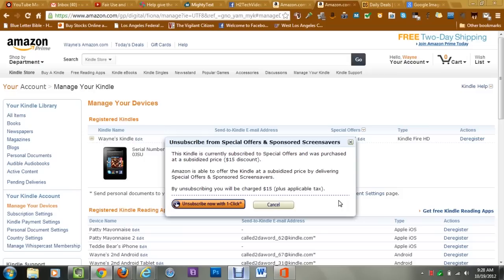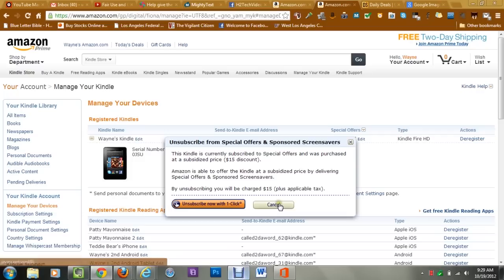So all you have to do is click unsubscribe now with one click and it's going to deduct $15 from your account and it will remove the ads.